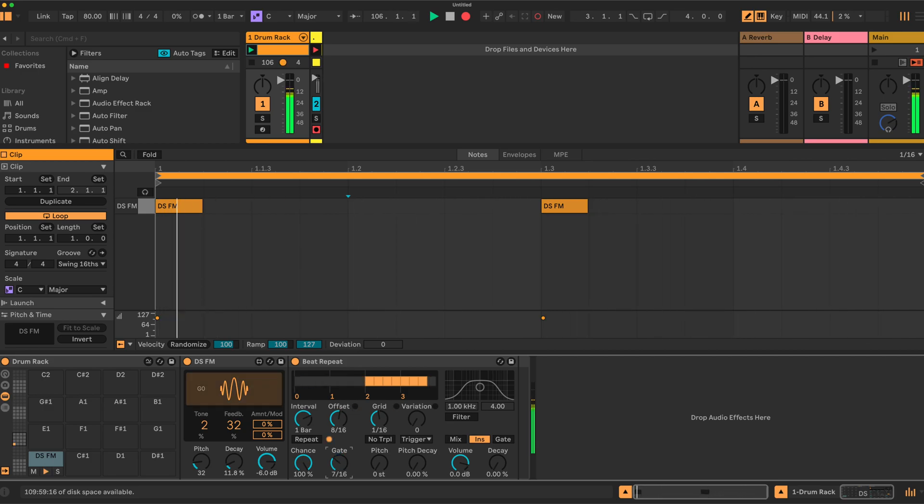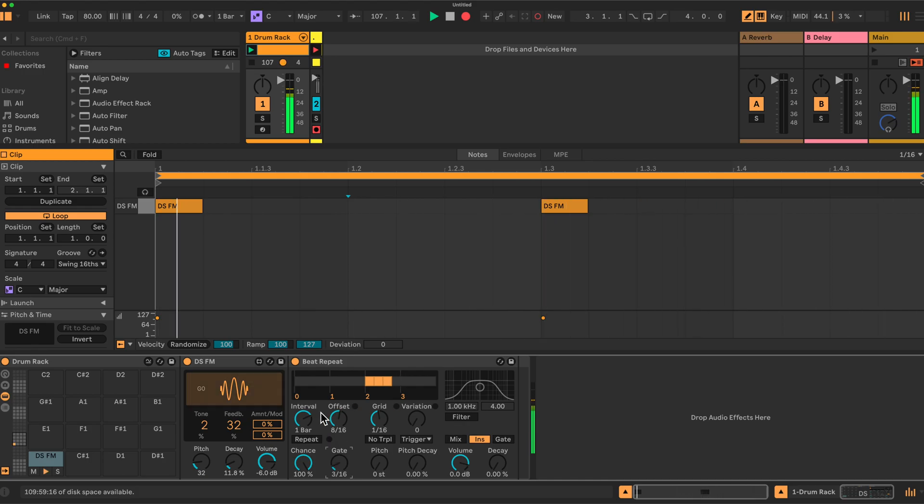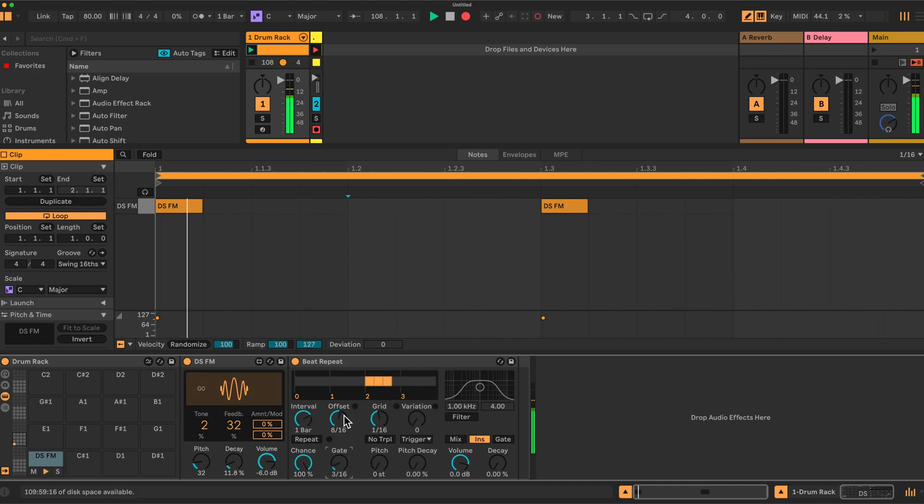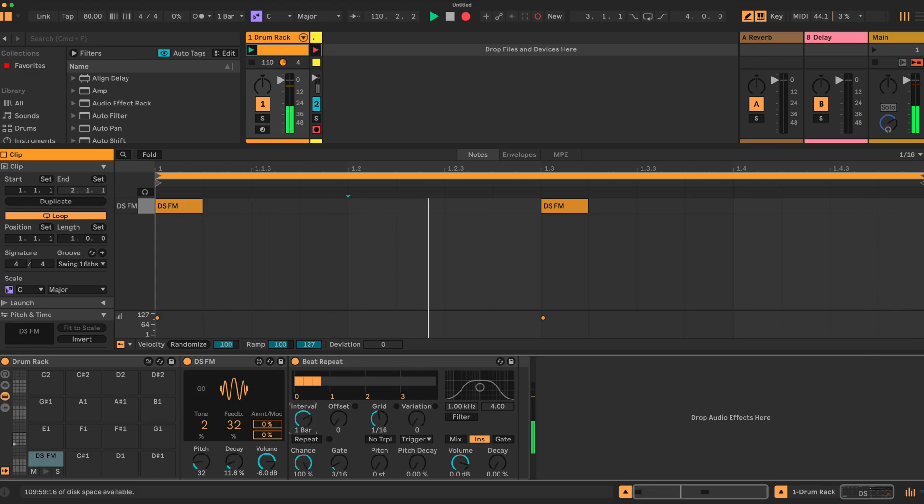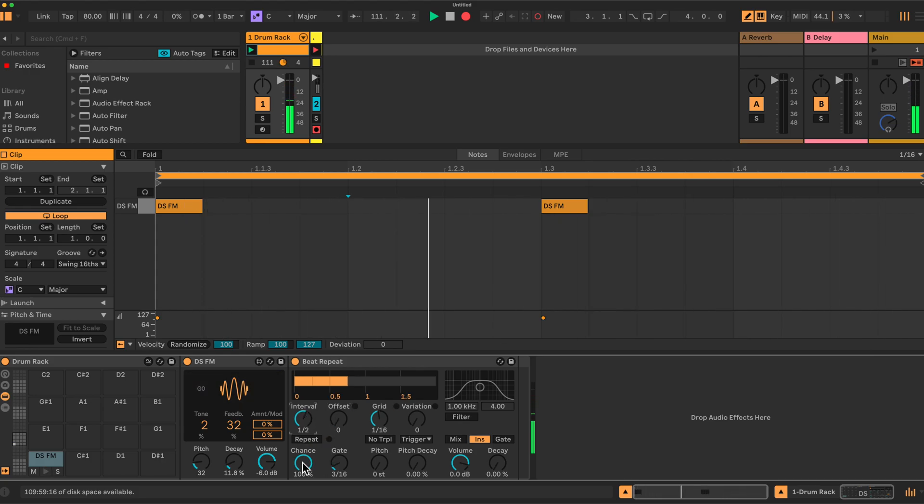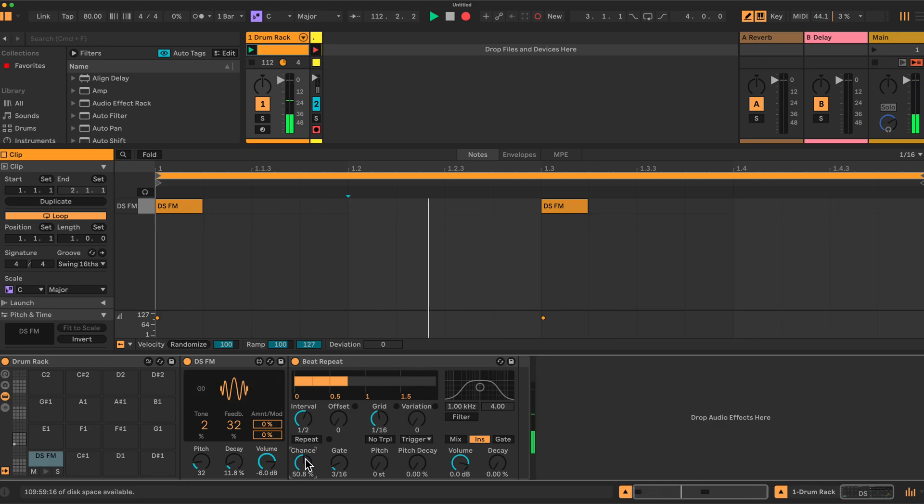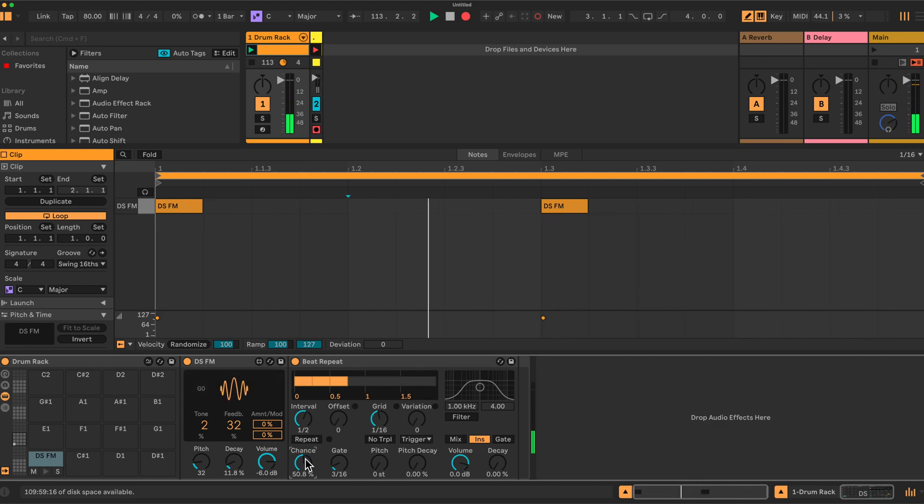Right, okay, the next one I think is pretty obvious. We'll put this back on three, we'll set the offset back to zero so it plays on this note. Chance, we'll put this on half. Chance is of course the probability of it playing the repeat, 50 percent.